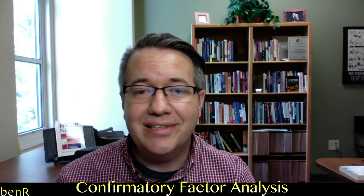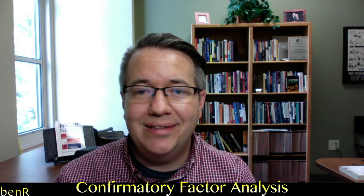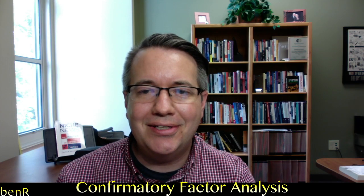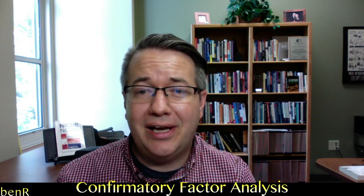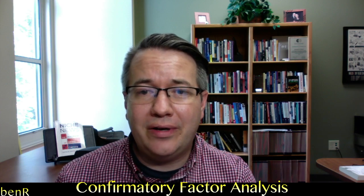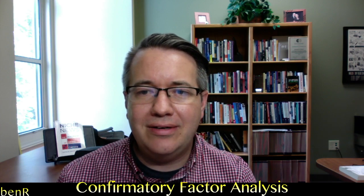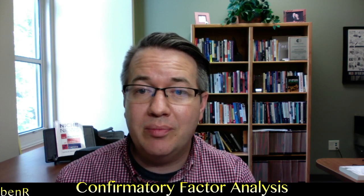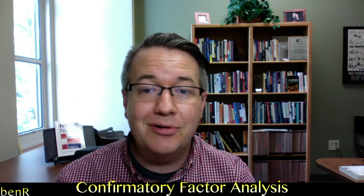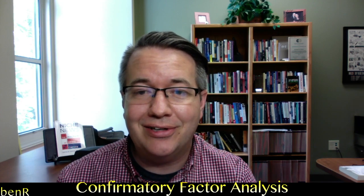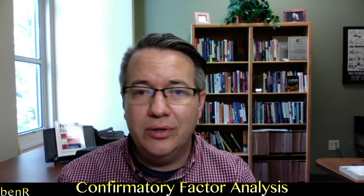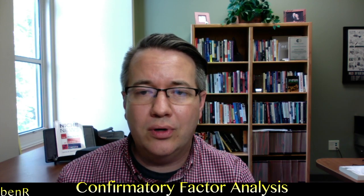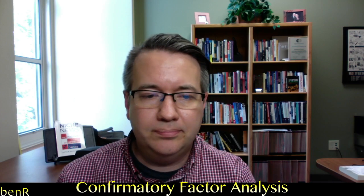Greetings, I'm Ben and in this video I'm going to show you how to fit a two variable latent variable model or measurement model or confirmatory factor analysis using the lavaan package for R.